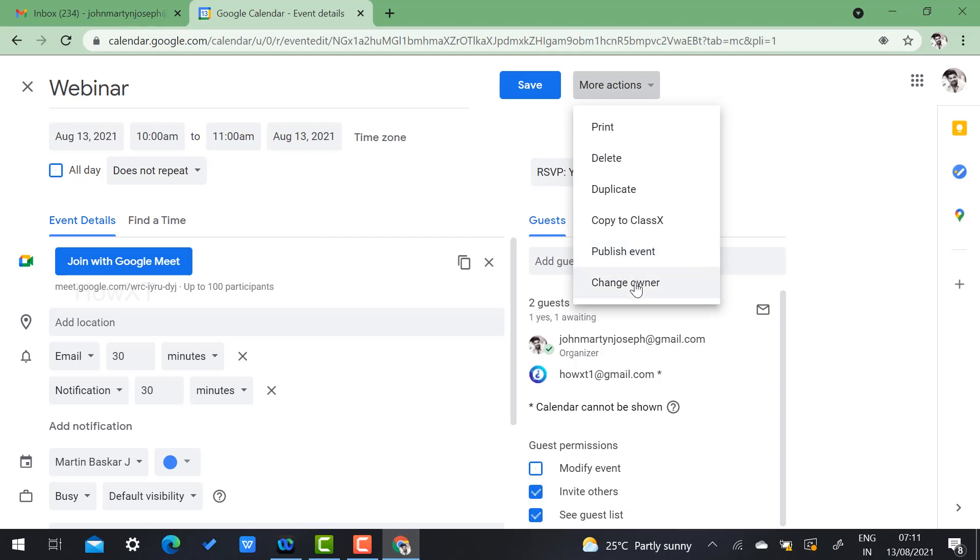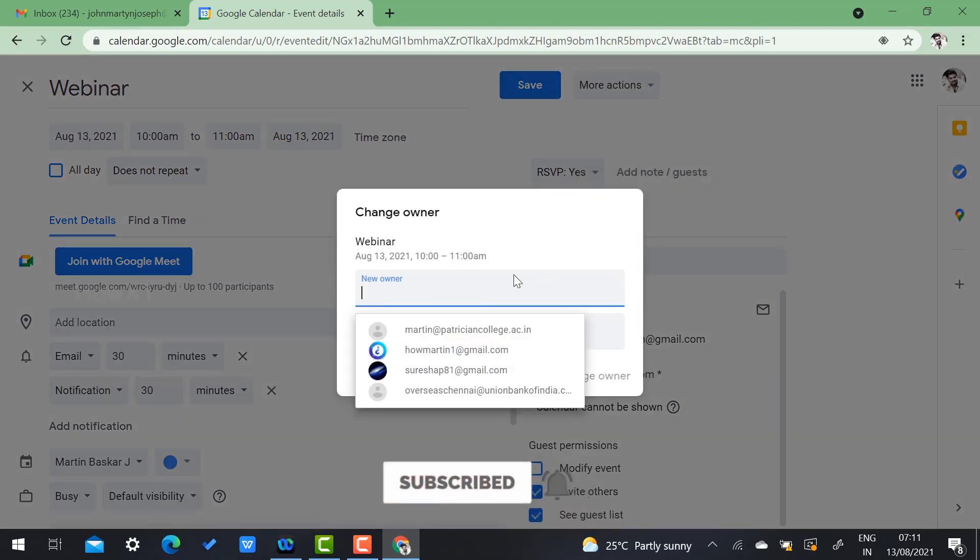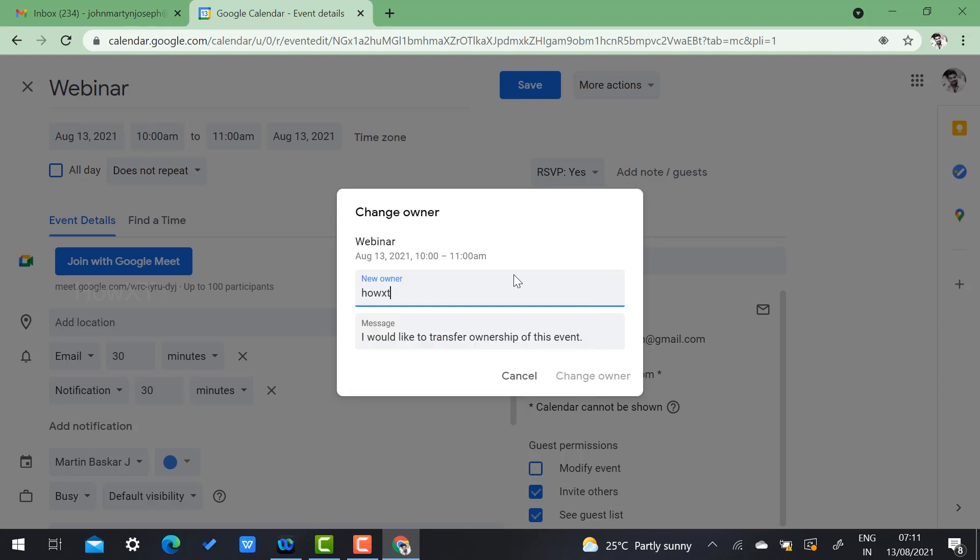Just click change owner. There will be a mail ID. You just give the mail ID which you want to change your ownership to. Just give the ownership details and it will say transfer your ownership of this event. It will give the message for this event.